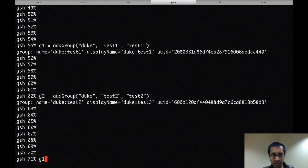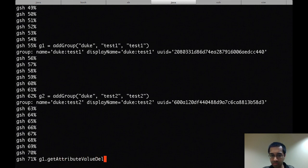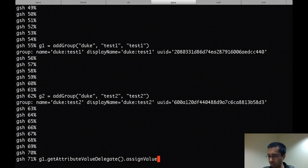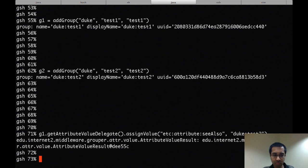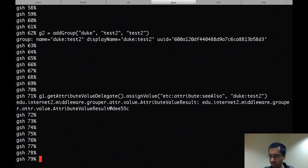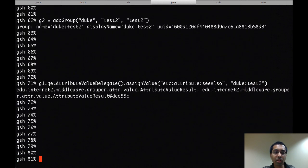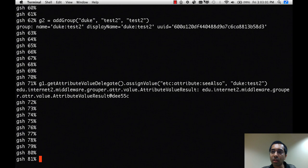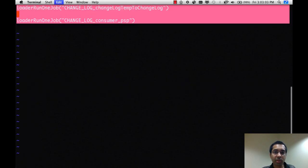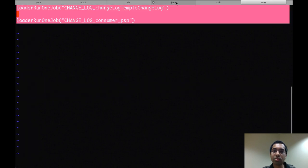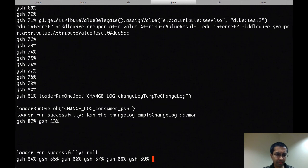So I created a group called duke colon test 1 and duke colon test 2. And so on duke colon test 1, I'll add this see also attribute. And so now I can run the jobs, the changelog jobs.